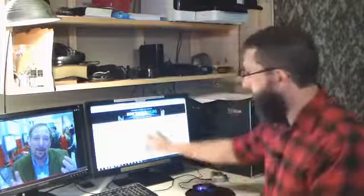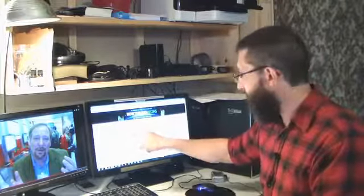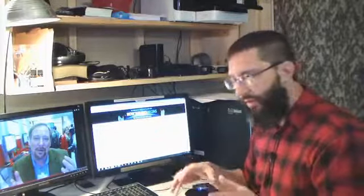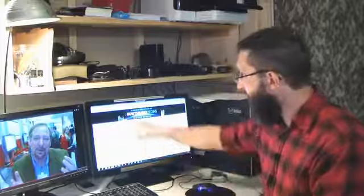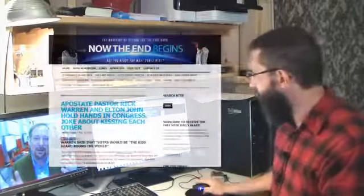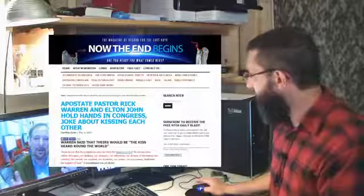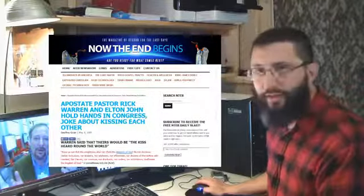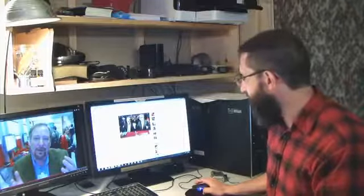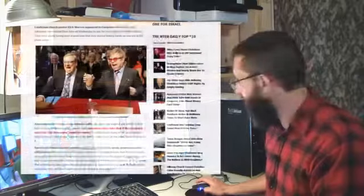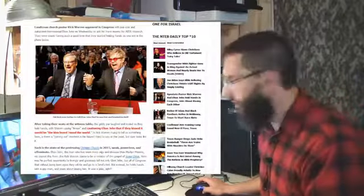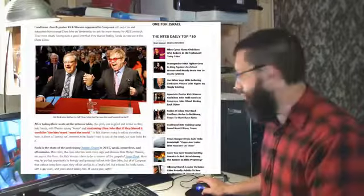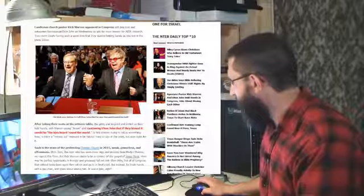And here you have an article. This is a good website to get onto, by the way, if you're looking for end times prophecy type of stuff, that with a Bible, linking it up to the Bible, scripture verses. NowTheEndBegins.com. It says here, Apostate Pastor Rick Warren and Elton John hold hands in Congress, joke about kissing each other. And there's the picture. And I don't know which one looks more like an effeminate sissy of the two here. I'll put it up on screen so you can get a much better view of two disgusting individuals. But you can read the article here. I'm not going to read down through it.